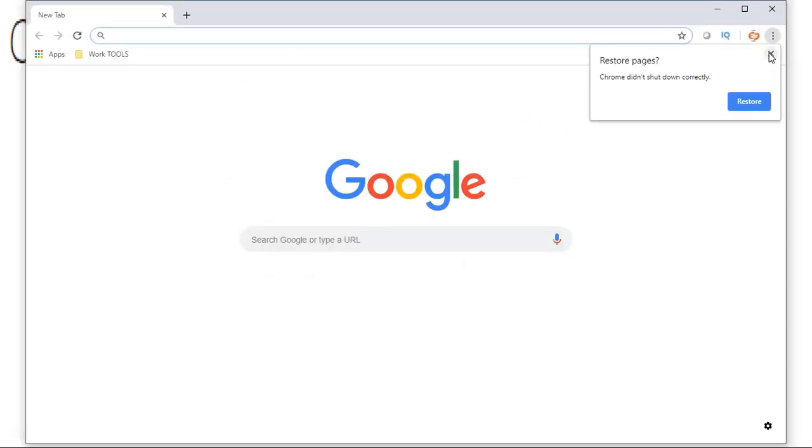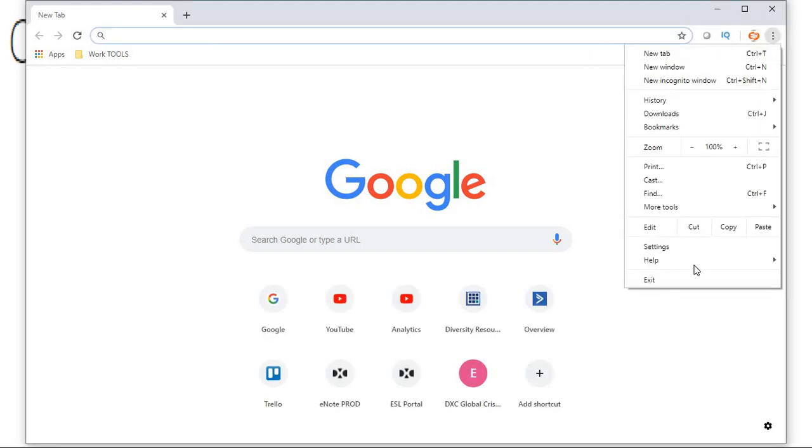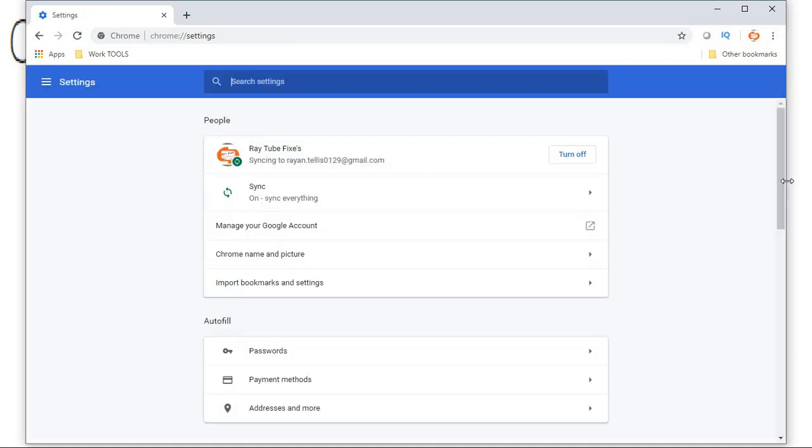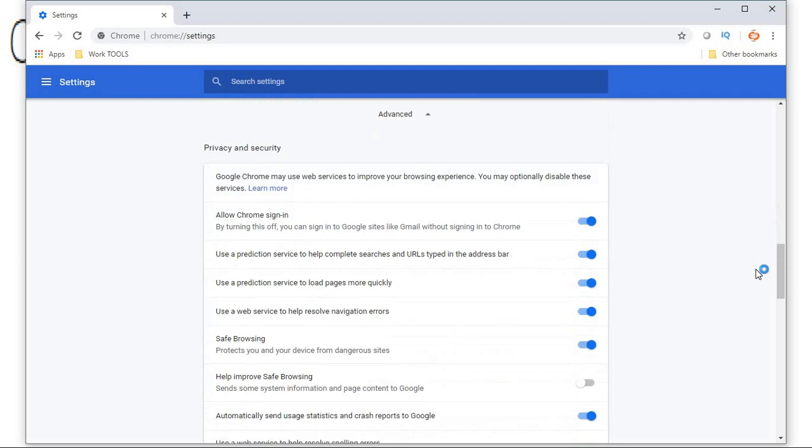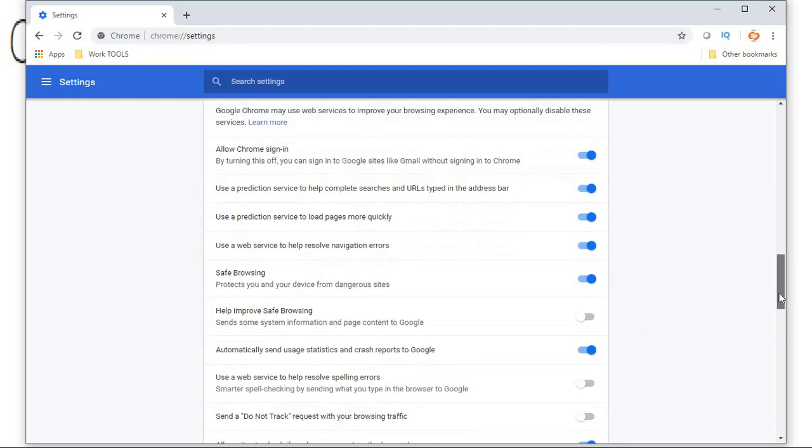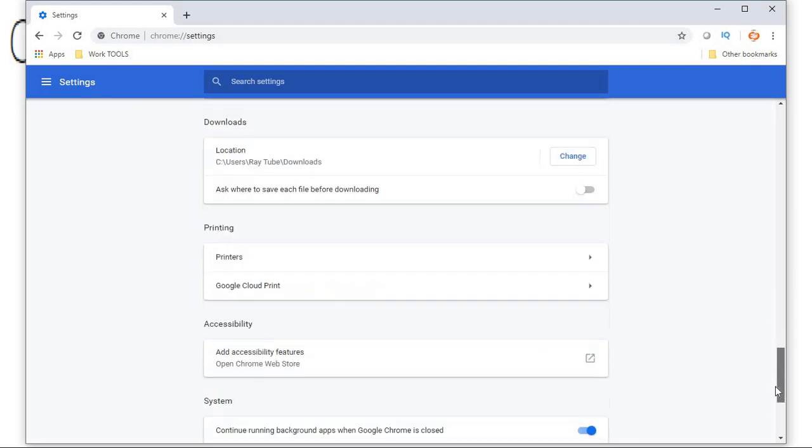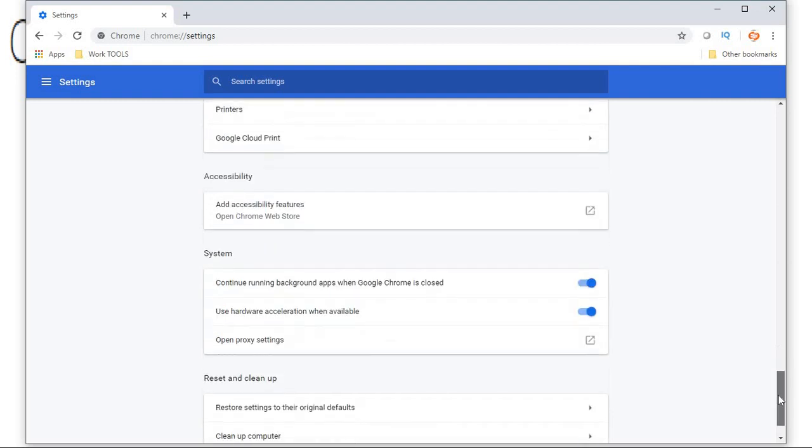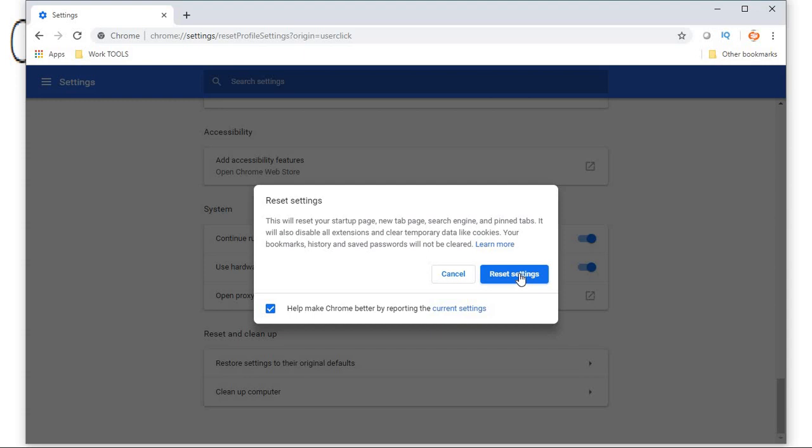Click on the settings, the three dotted lines, then go to Settings. Under Settings, scroll down and look for Advanced. Under Advanced, look for Reset, and click on Reset Settings. This will reset your startup page, new tab page, search engine, and pinned tabs. It will also disable all extensions and clear temporary data like cookies. Your bookmarks, history, and saved passwords will not be cleared.